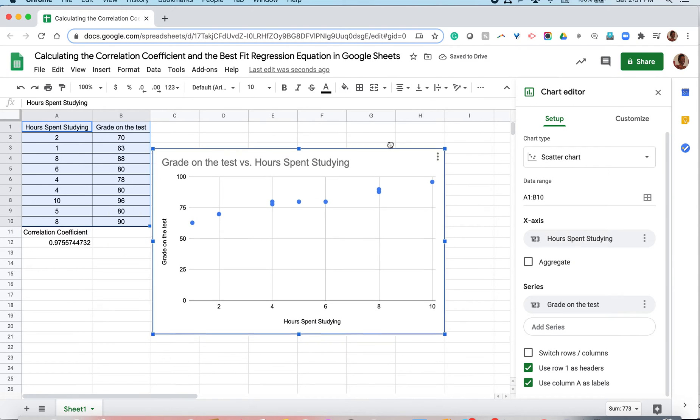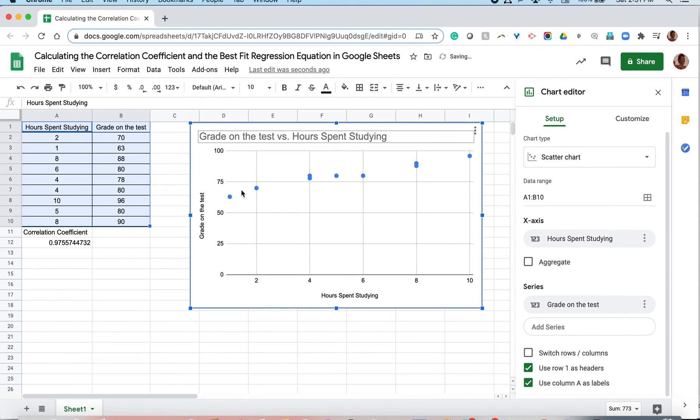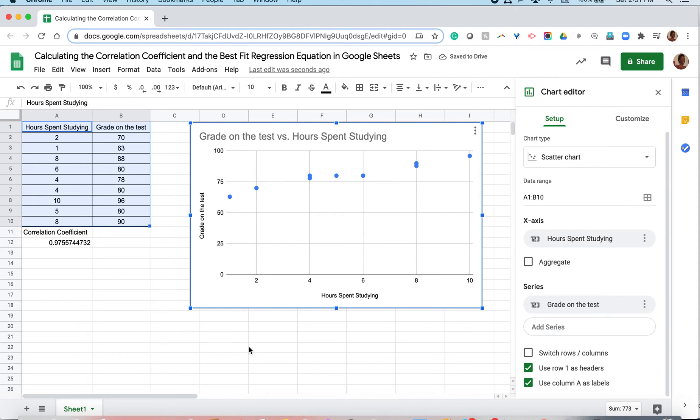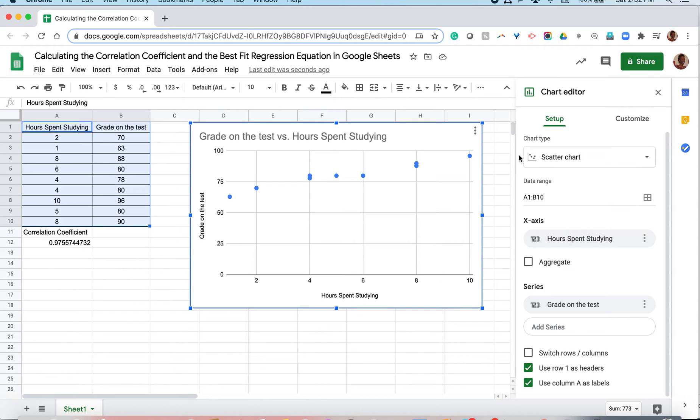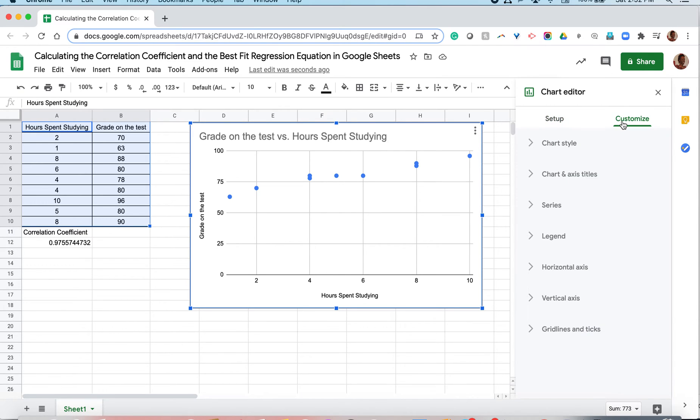Once we've inserted the chart, of course, you can look at the axes labels, make sure everything is set up correctly. But for me, for this video, I wanted to focus on the best fit regression line and the correlation coefficient. In order to see the correlation coefficient, you want to make sure that you are in fact looking at a scatter plot, which we are. Go ahead and go to customize.